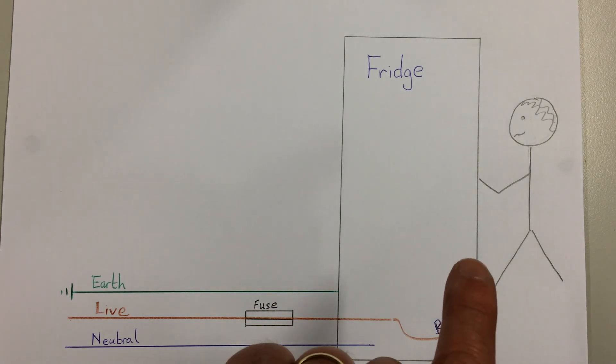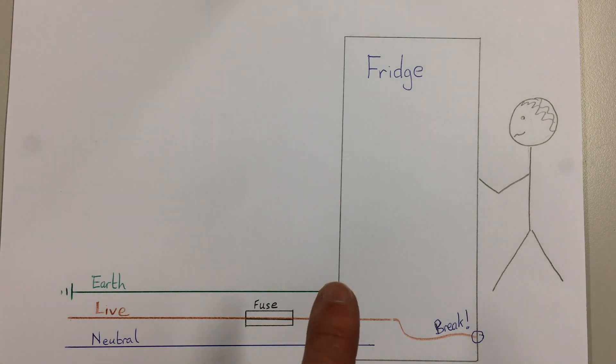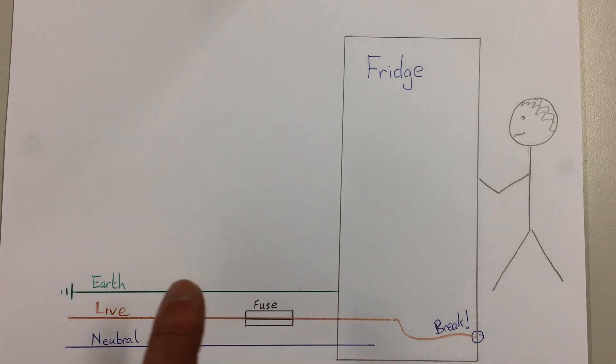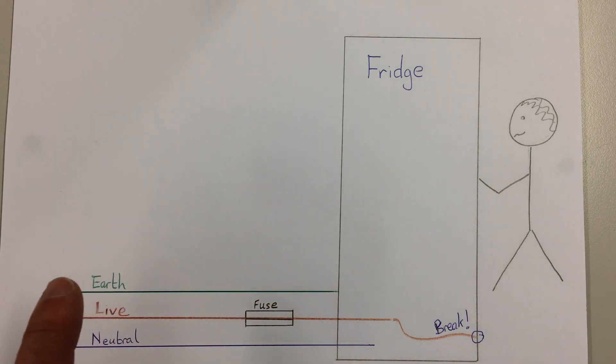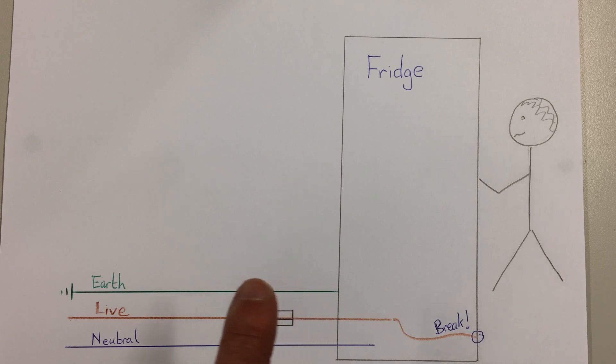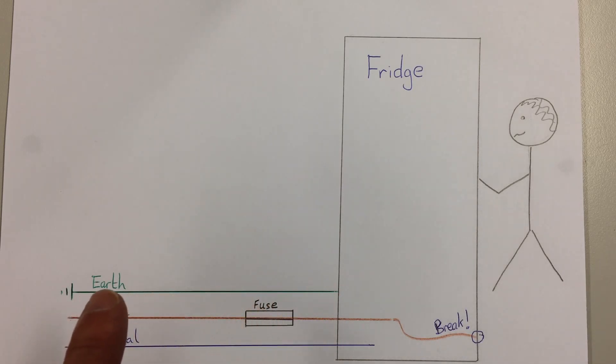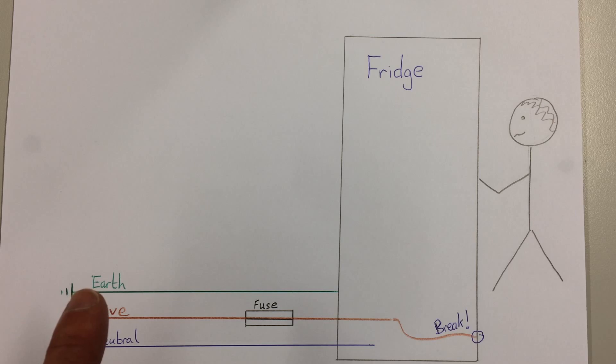Around the outside of the fridge, probably around the bottom to the earth wire, and flows along the earth wire because the earth wire will be a piece of copper wire which will go straight down to the earth.